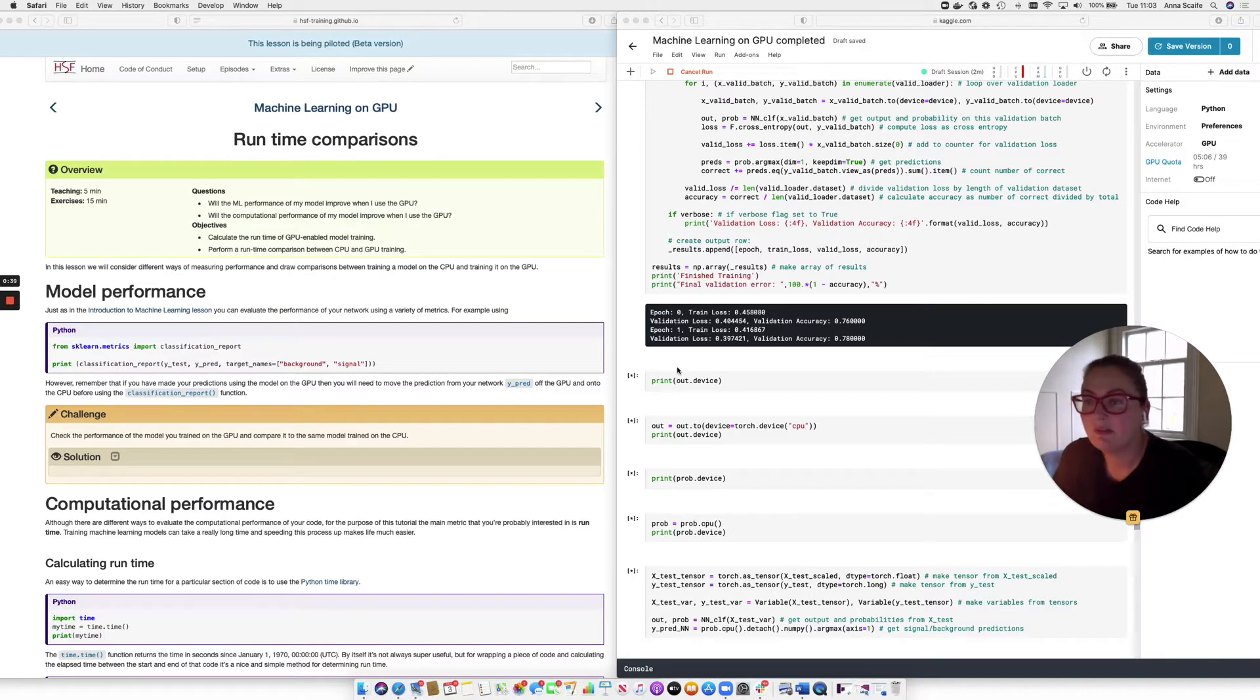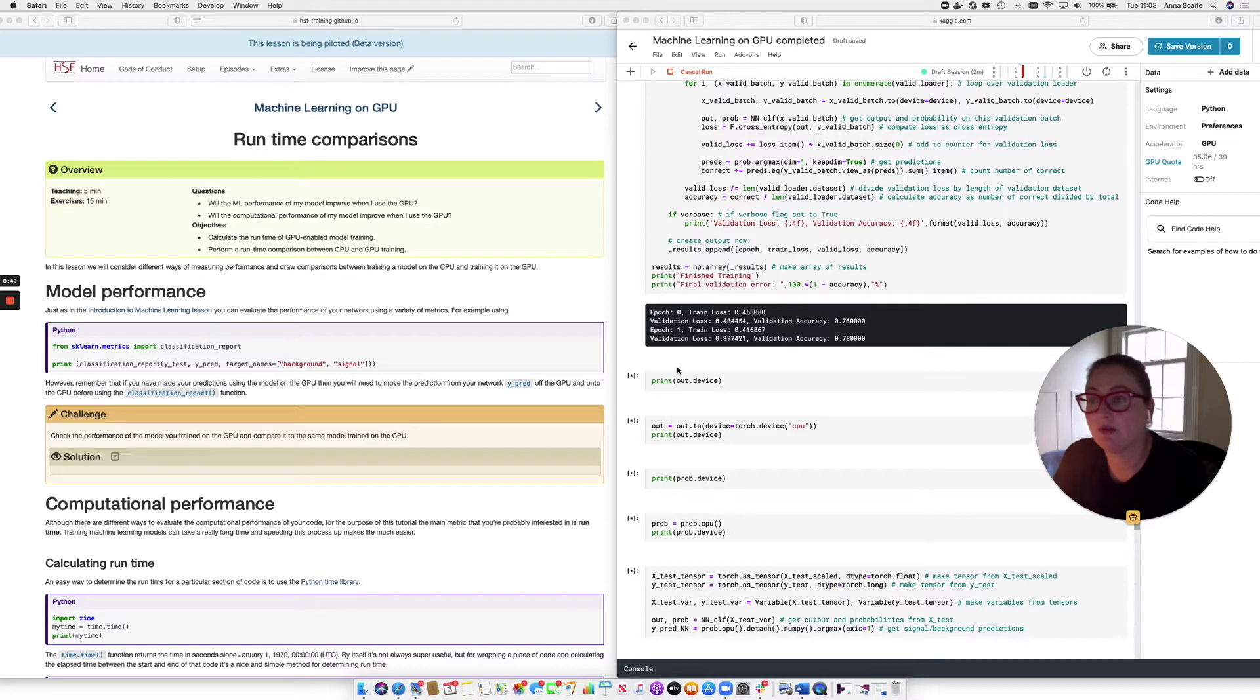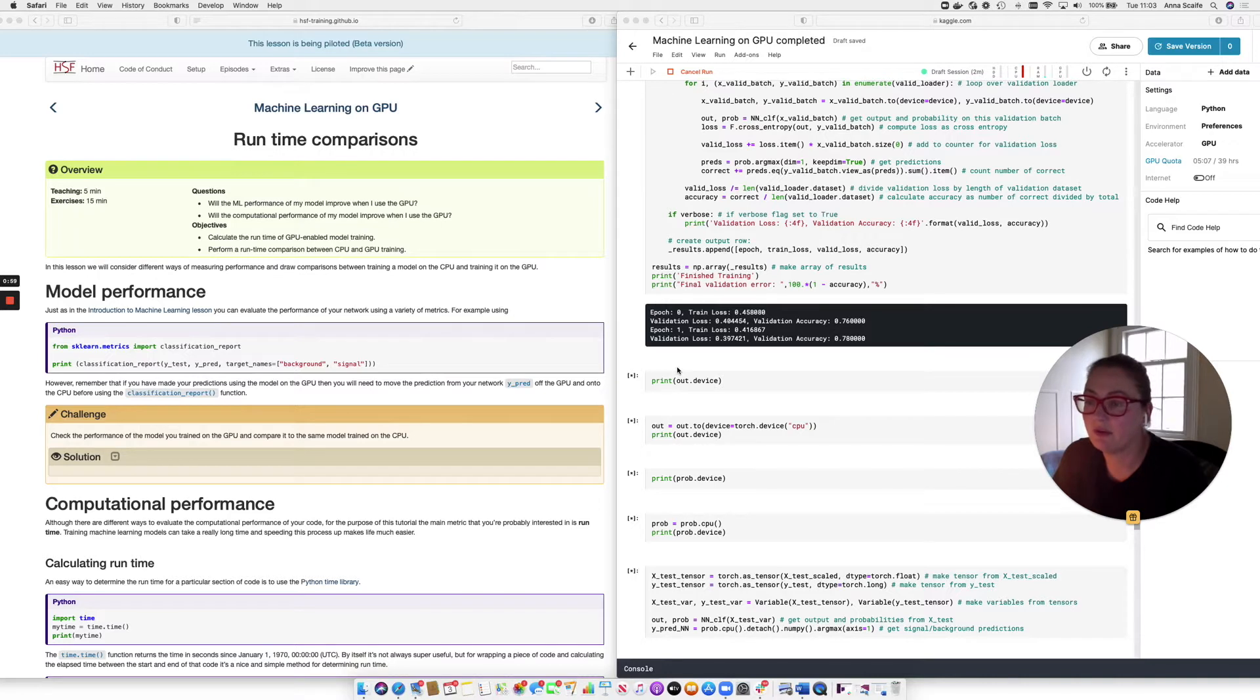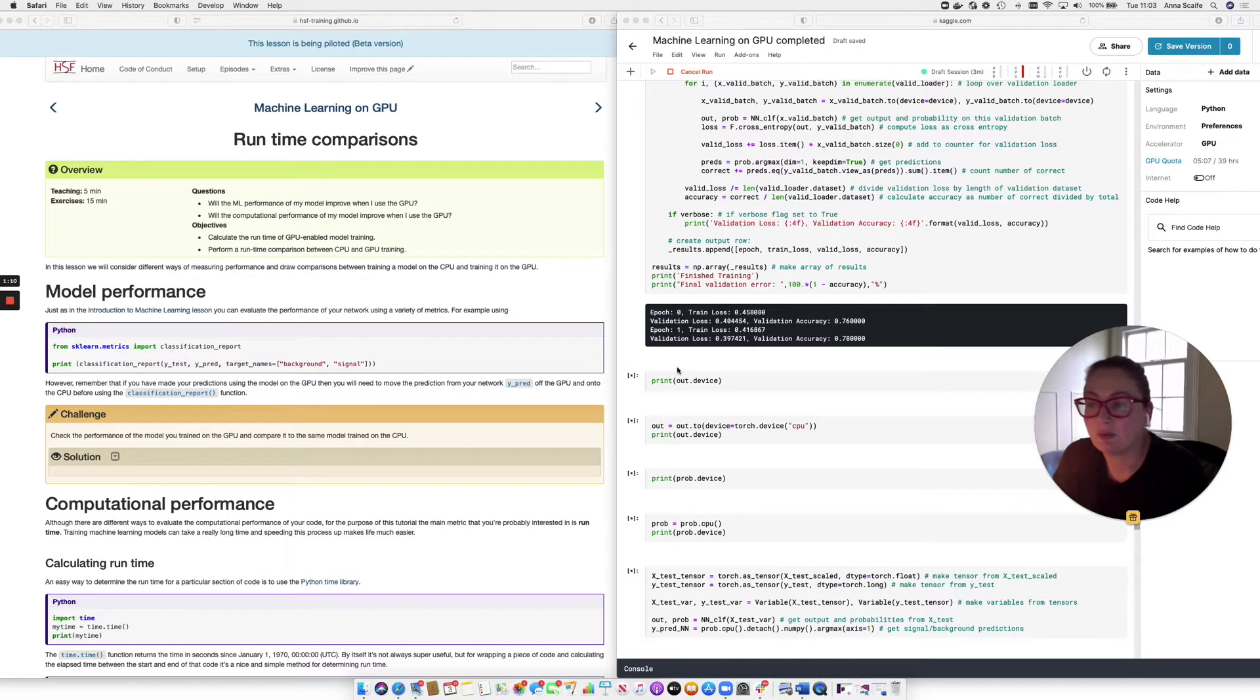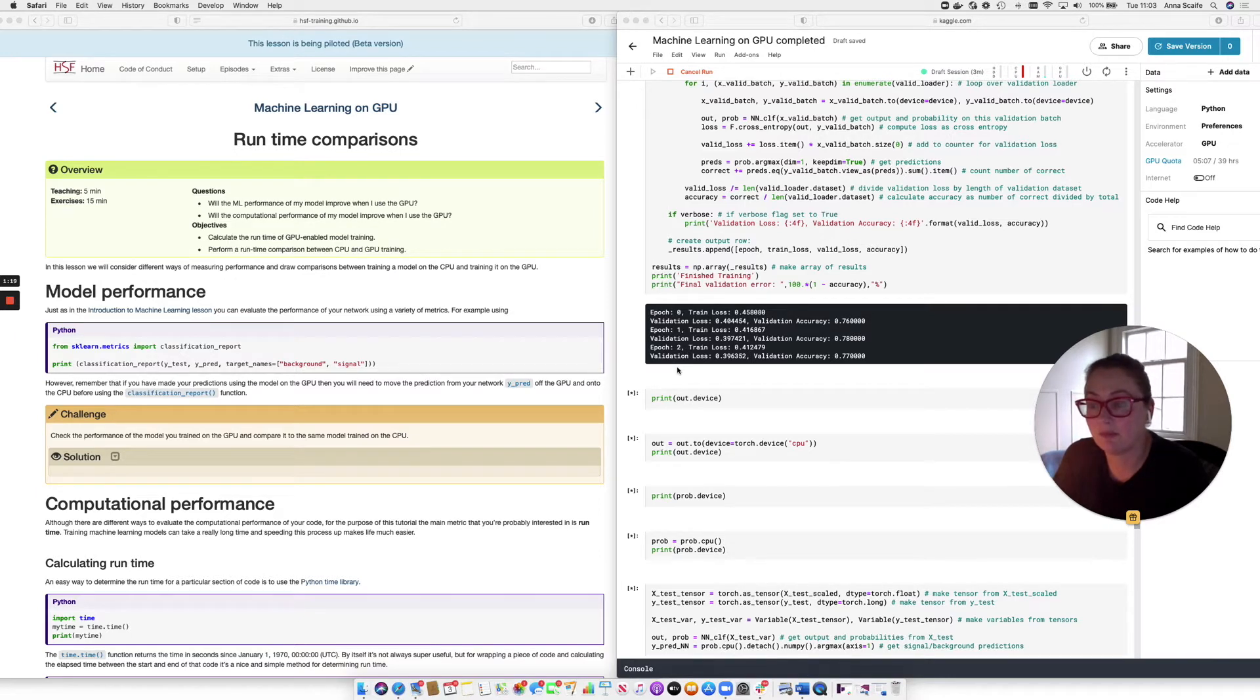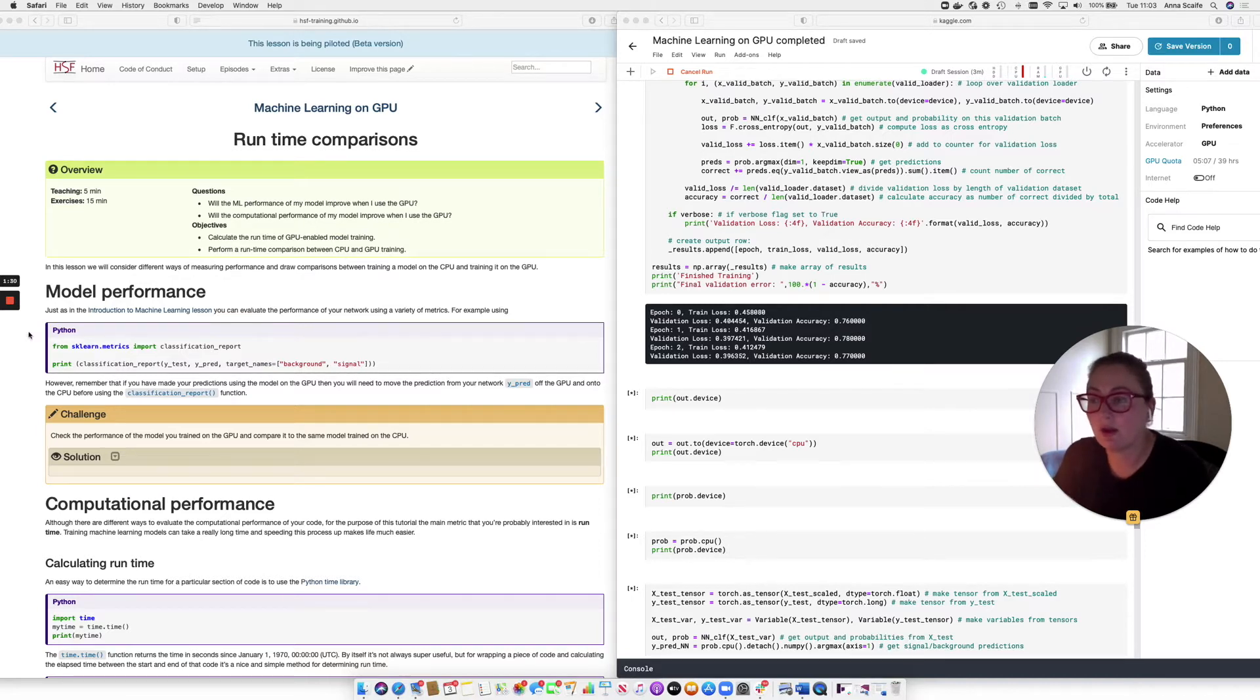So the main objectives for this part of the lesson are to be able to calculate the runtime of a GPU enabled training loop and to be able to compare that between the CPU and the GPU. But before we get to that part of the lesson, let's first look at the model performance, the machine learning metrics that we use to evaluate the performance of our algorithm when it's applied to the data. So from the introduction to machine learning lesson, you use the classification report from scikit-learn to compare the predicted labels from your test set to the true or known labels from that same test set.